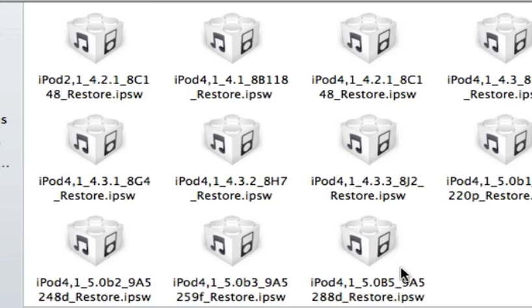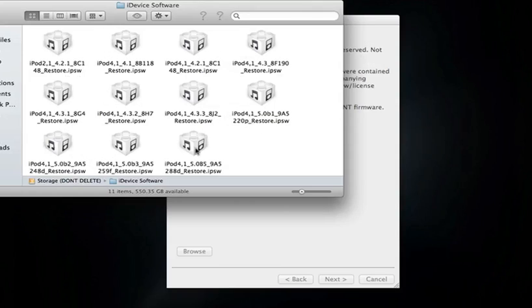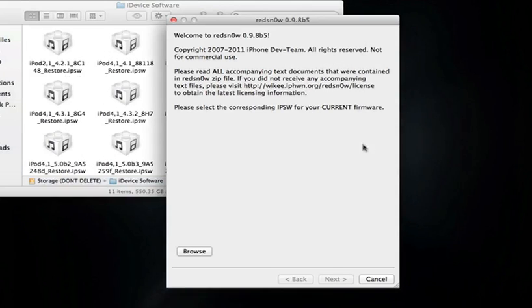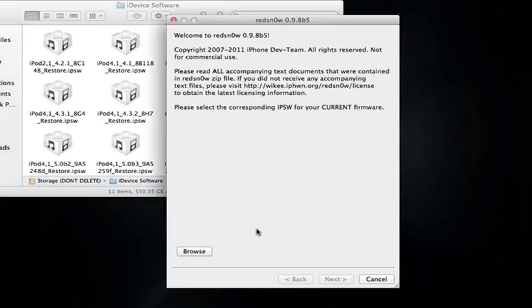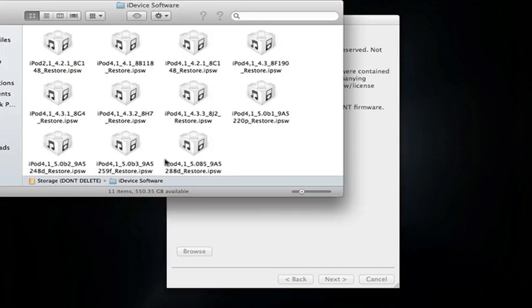I'll put a link in the description for both RedSn0w and the Beta 5 softwares. If you are on Beta 6, the reason you need Beta 5 downloaded is because RedSn0w has not been updated to Beta 6 yet to recognize iOS 5 Beta 6, so you have to point it towards Beta 5, which I got right here.